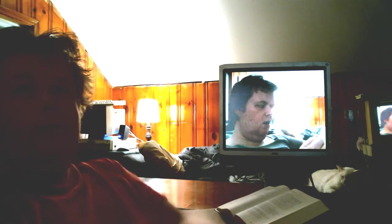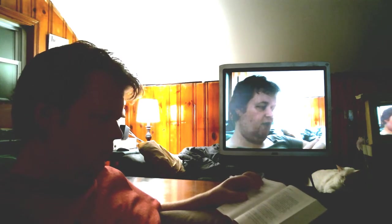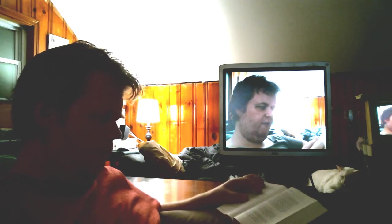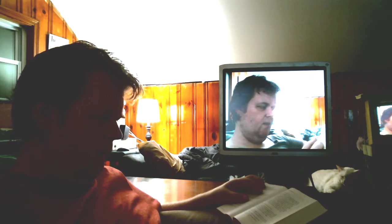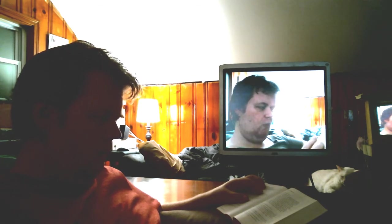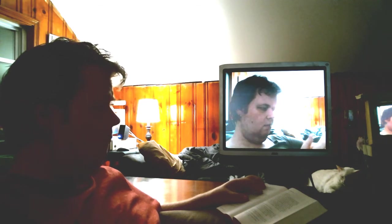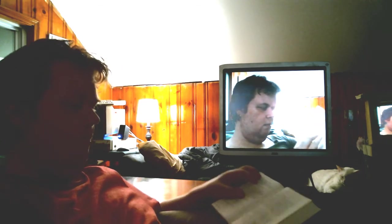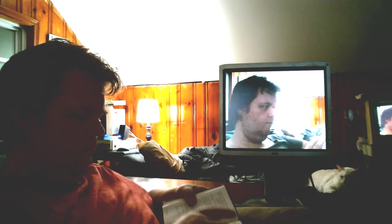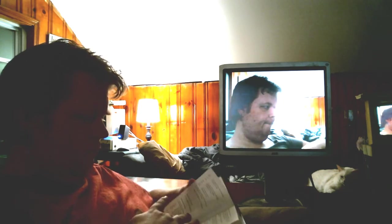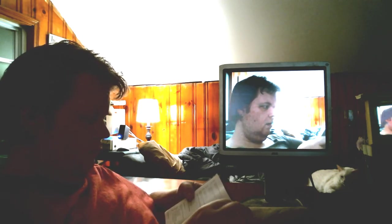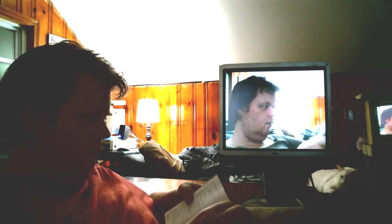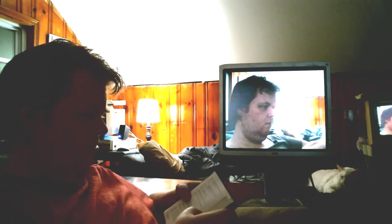The peace of God which passeth all understanding keep your hearts and minds in the knowledge and love of God and of the Son Jesus Christ our Lord. And the blessing of God Almighty, the Father, the Son, and the Holy Ghost be amongst you and remain with you always. Amen. Go in peace to love and serve the Lord. Thanks be to God.